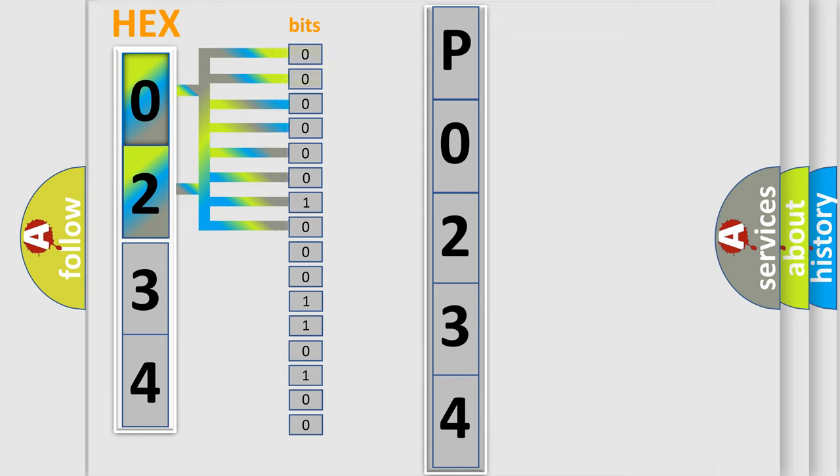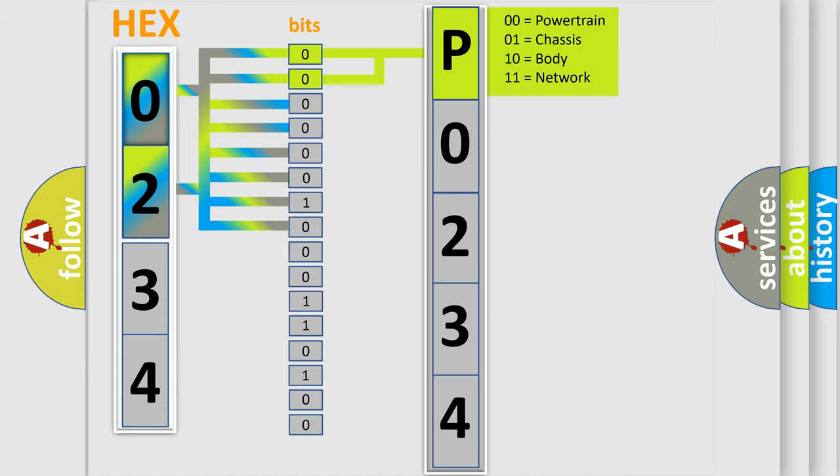Zero, low level. One, high level. By combining the first two bits, the basic character of the error code is expressed. The next two bits again determine the second character.